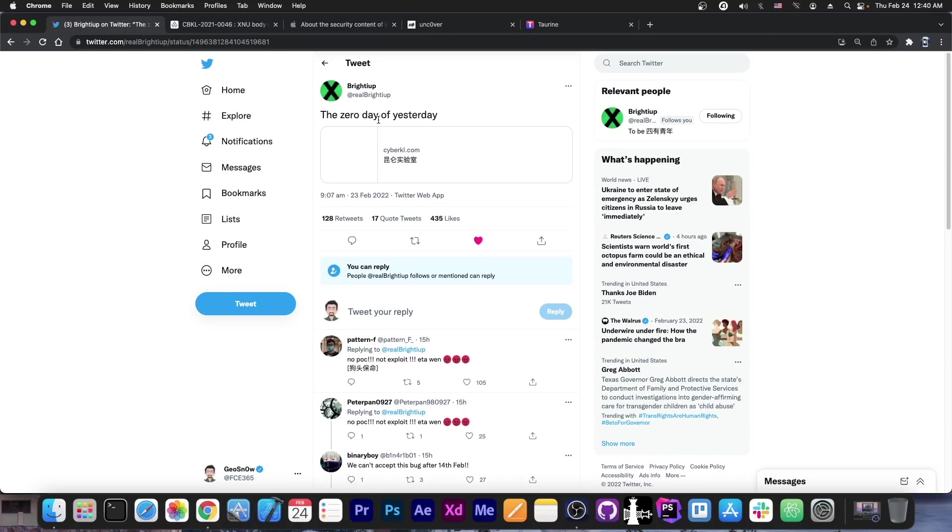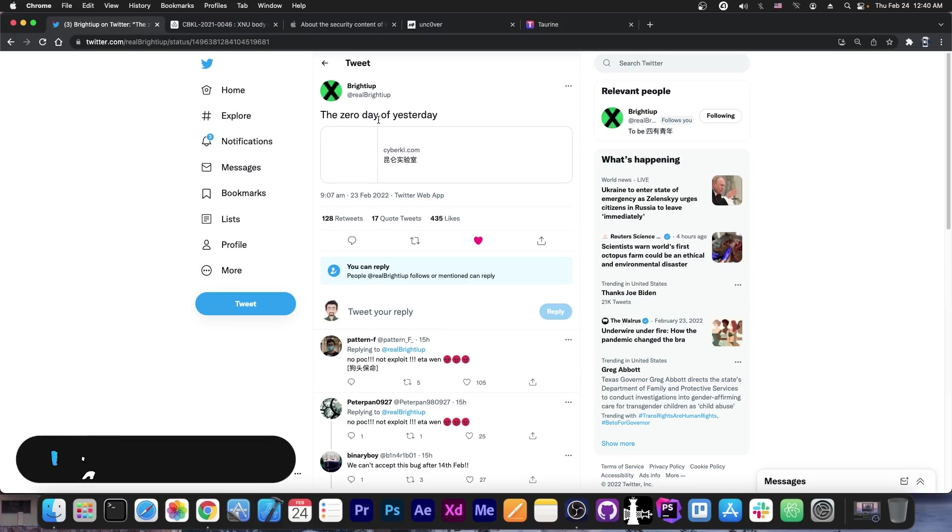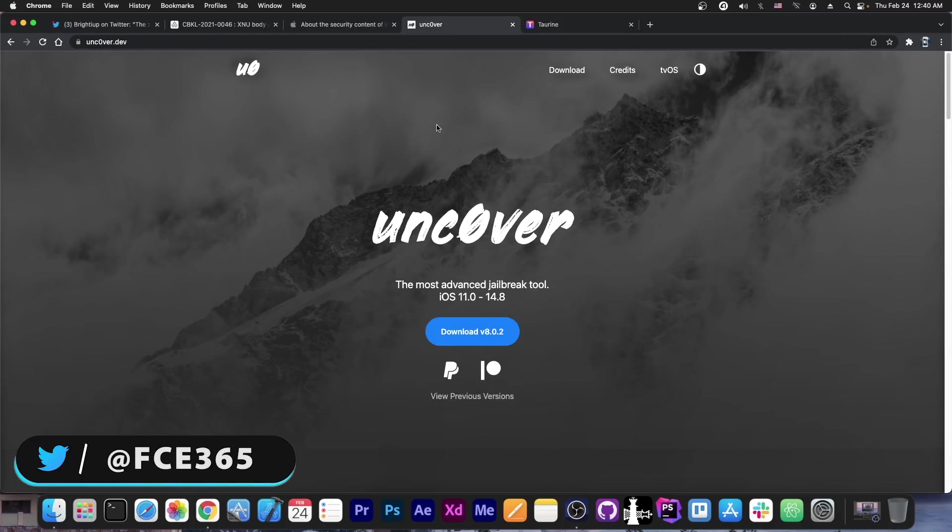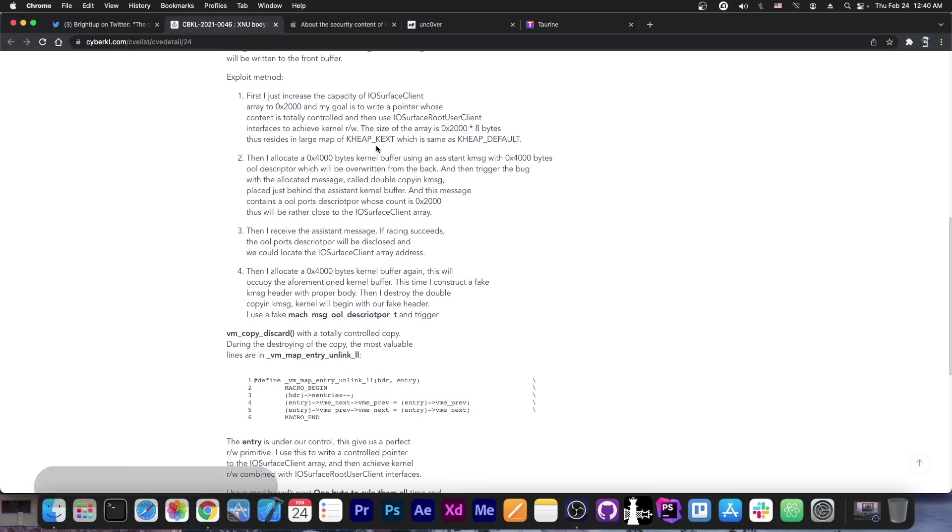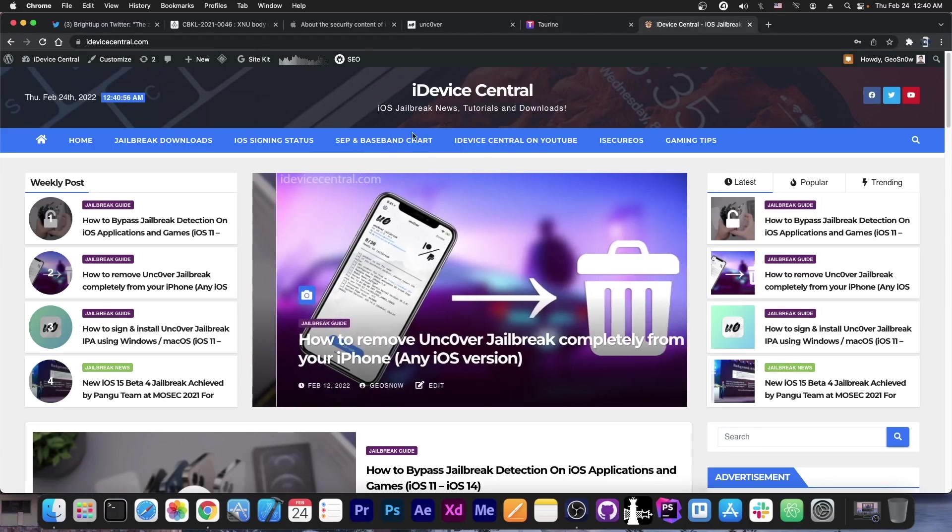So while BrytyApp did indeed release something, it's not an exploit and it's actually just a vulnerability. While useful, it still means that the Unc0ver team needs to work a little bit more in order to turn it into a proper exploit.